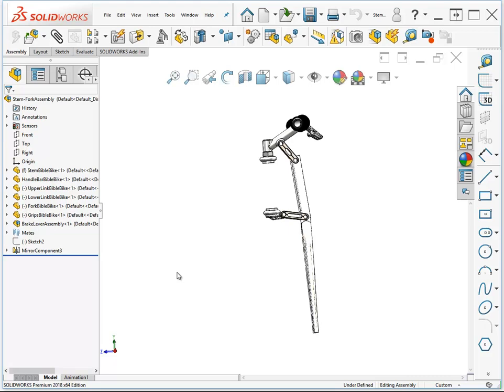Welcome to Chapter 19 on Assembly Configurations and Display States. Assembly configurations enable you to do a lot of things. One of the things that you can configure is the configuration of a part that's used.